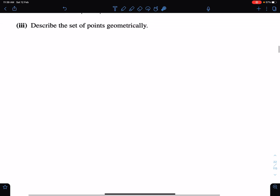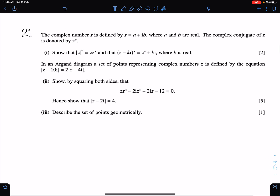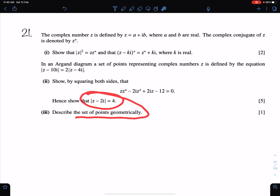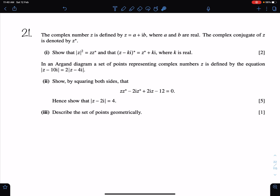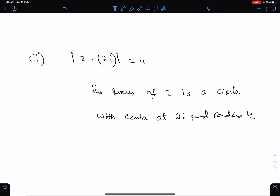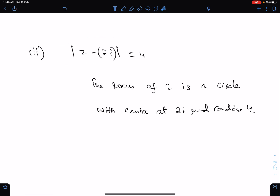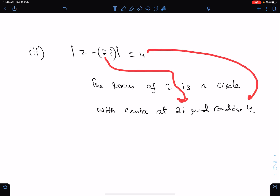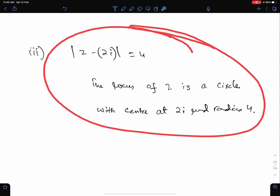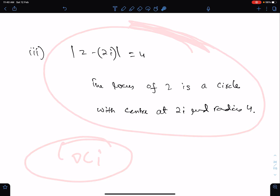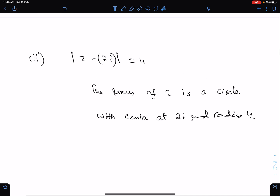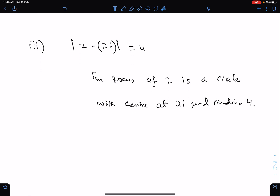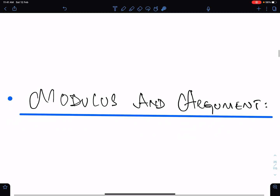The last part of this question is about loci. We need to describe the set of points geometrically. We haven't done loci yet in complex numbers, but briefly: this describes a circle with center at 2i and radius 4. We will discuss this in detail in the loci lectures of complex numbers. That is all for modulus — I hope this lecture helps you understand the concept. I will discuss argument in my next lecture inshallah. Good luck and Allah Hafiz.